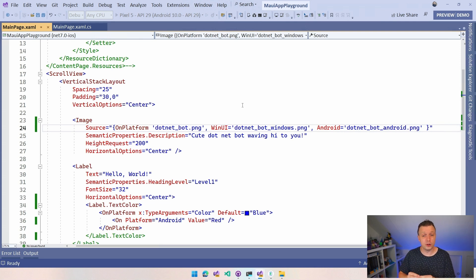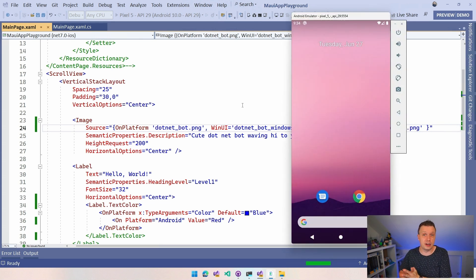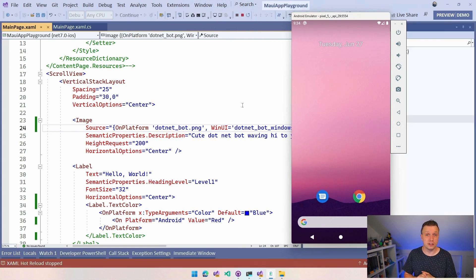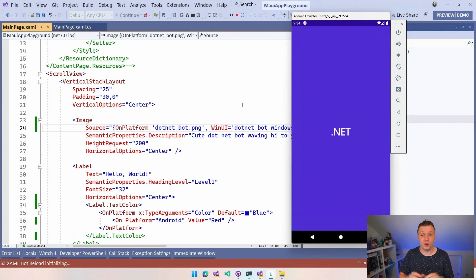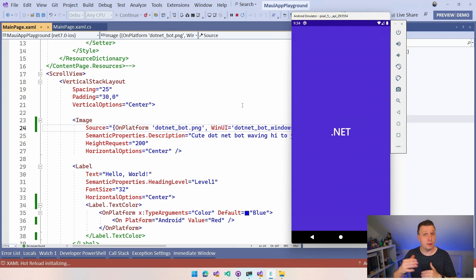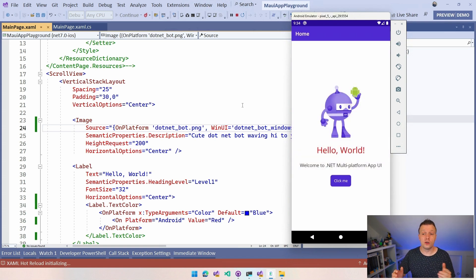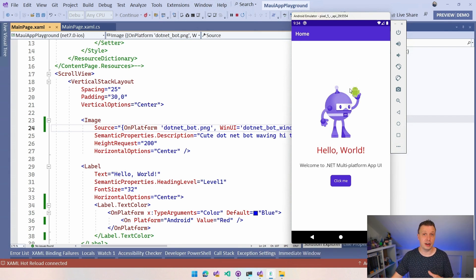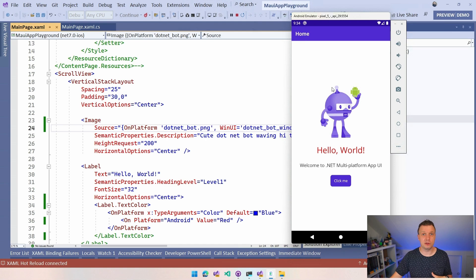So depending on which syntax you'd like more, you can just do that. So now we have the red Hello World and the Android logo here in the .NET bot. So we have botception, if you will. Okay. So what do we have more?